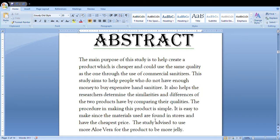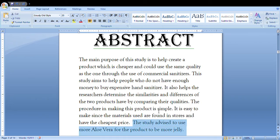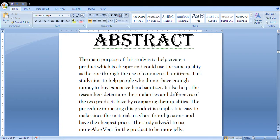Also, you can say that the study is advised to use more aloe vera for the product to be more jelly, and it is easy to make since the materials used are found in stores and have the cheapest price. These points would actually help you gain marks.